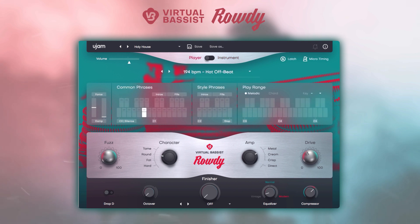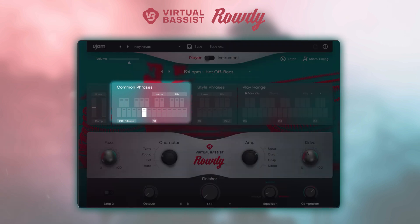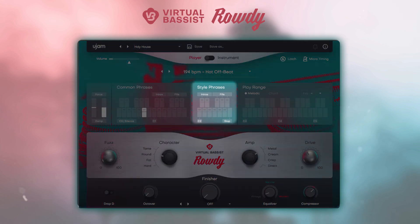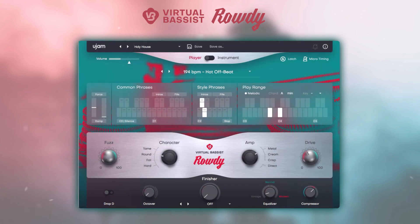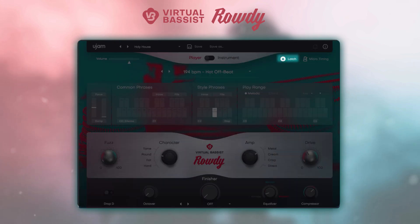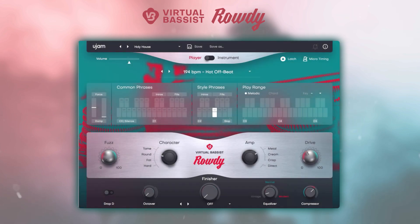Virtual Basses Rowdy can be used in two distinct modes: player mode and instrument mode. Let's talk about player mode first, which gives you easy access to uJam's fail-free control set and allows you to trigger different styles, phrases and chords directly from your keyboard or MIDI controller. We've got common phrases and special style phrases. By activating latch, Virtual Basses Rowdy will keep playing even if you release the key.